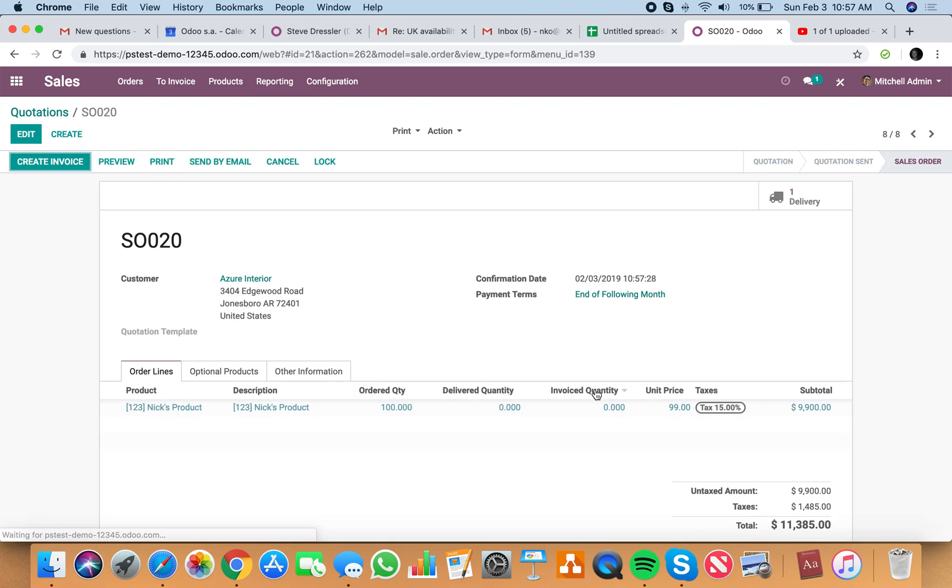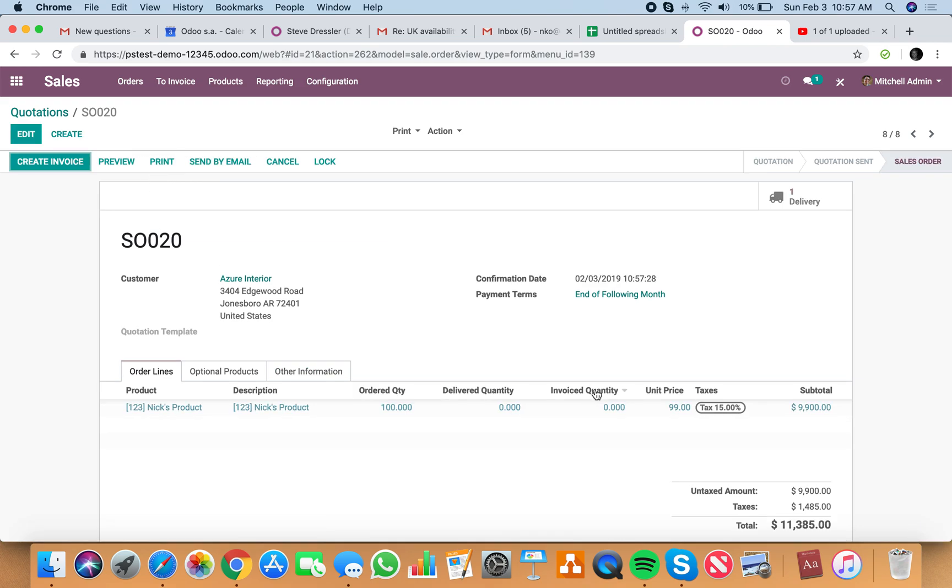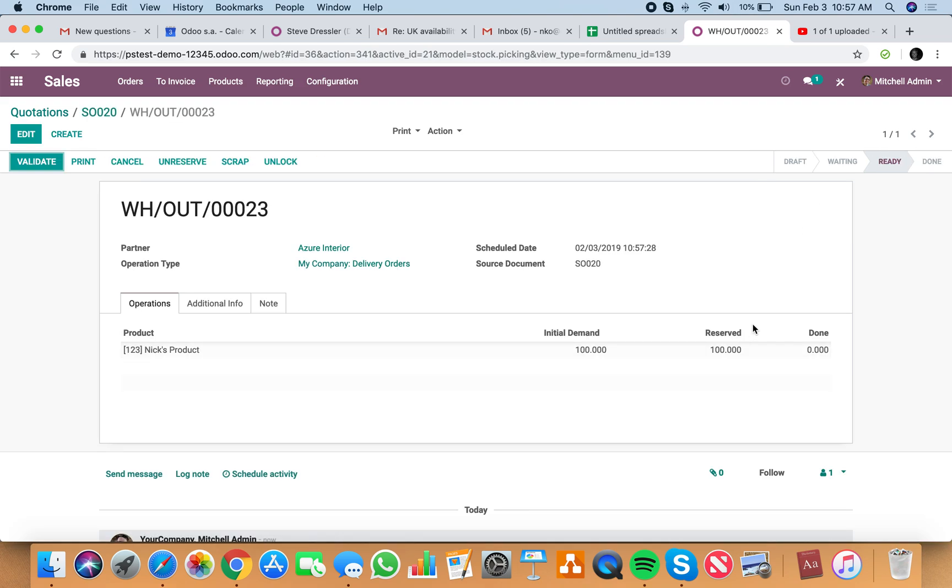And instantly, once that's done, the delivery order is created, and Odoo automatically reserves the 100 units on hand for this order, sell order number 20.